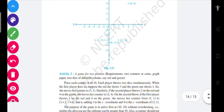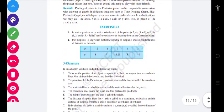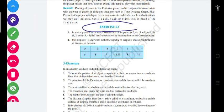Now for activity, do Exercise 3.3. You have just got two questions — do it and send it to me. And if you've got any doubt, please ask. Thanks a lot, students. That's all for the day.